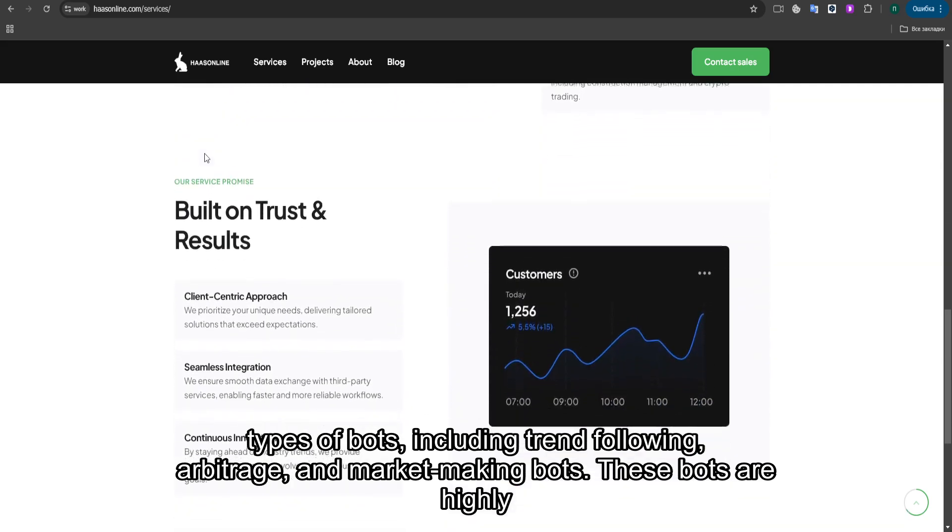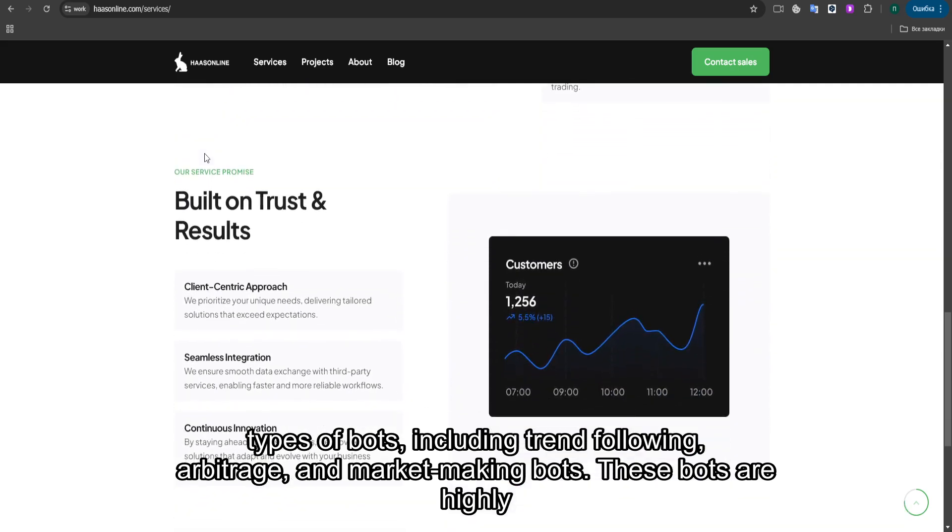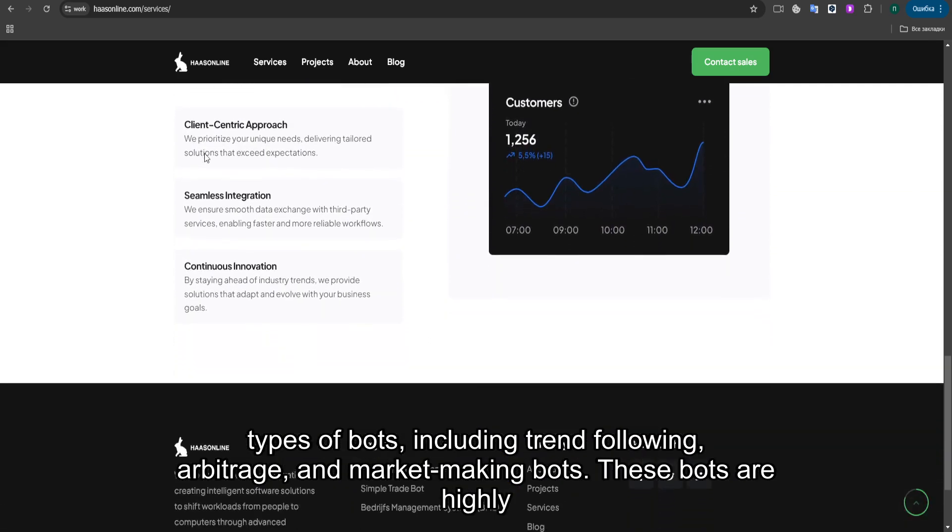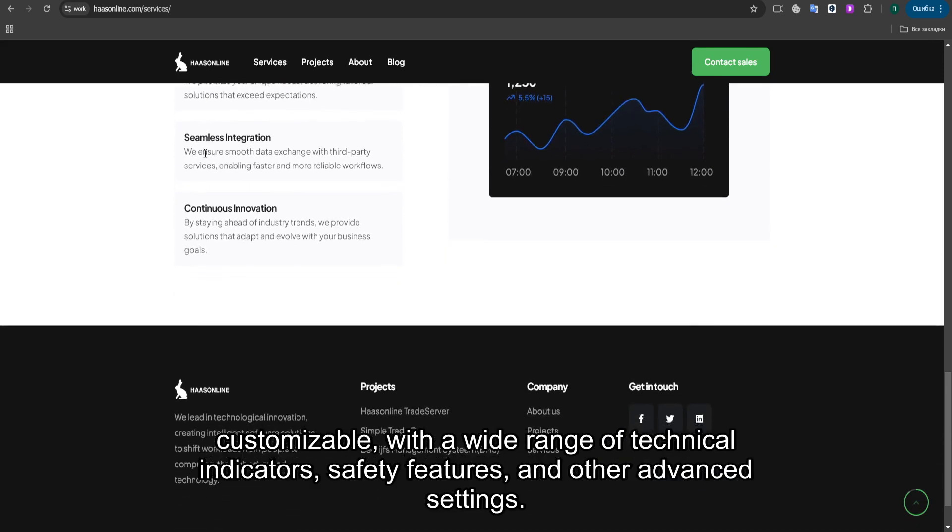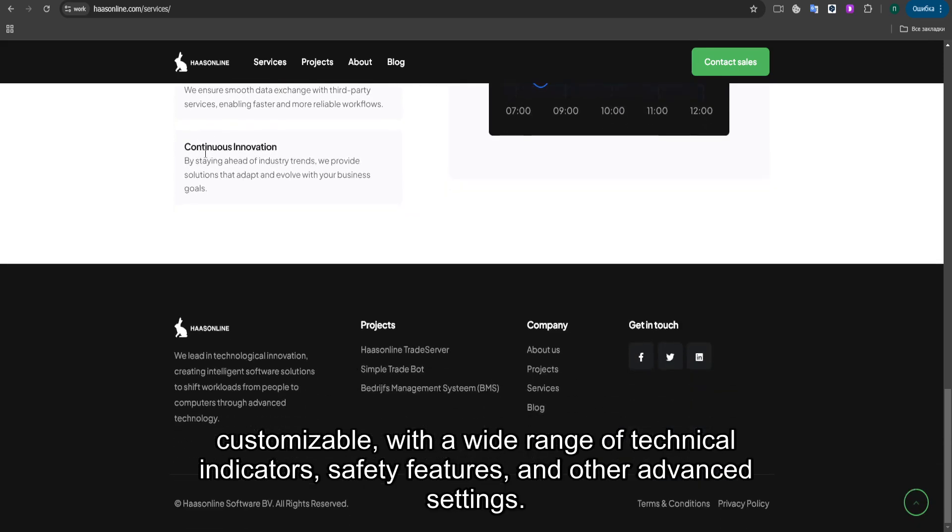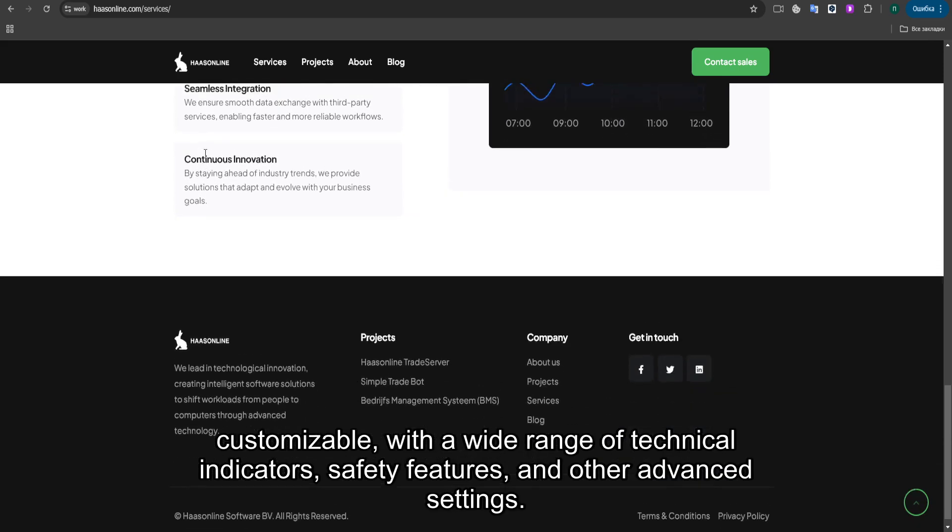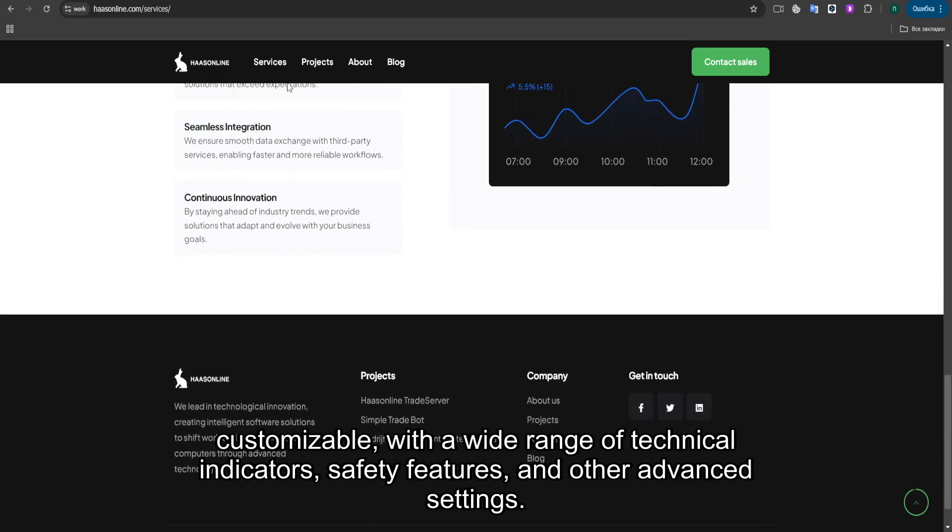Haas Online offers several types of bots, including trend following, arbitrage, and market-making bots. These bots are highly customizable, with a wide range of technical indicators, safety features, and other advanced settings.